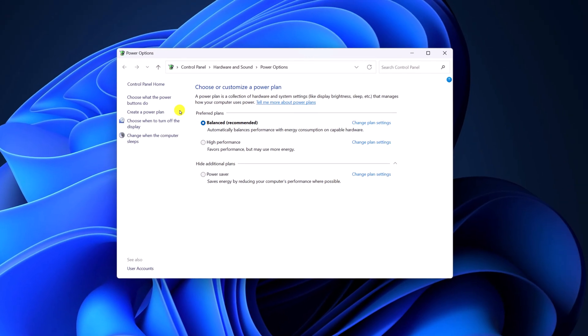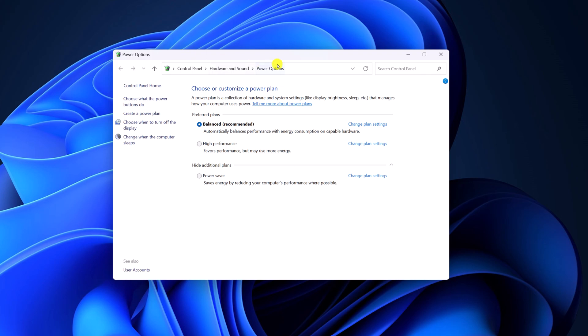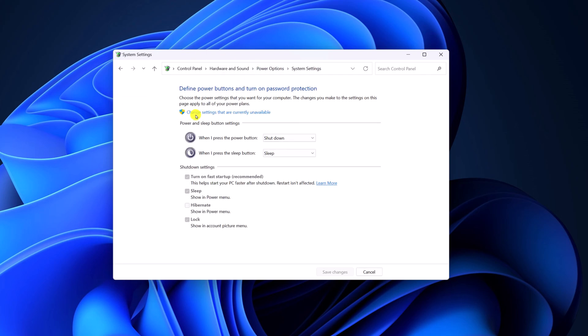Now, it will open power option menu. Here, simply click on choose what the power button do and here click on change settings that are currently unavailable.